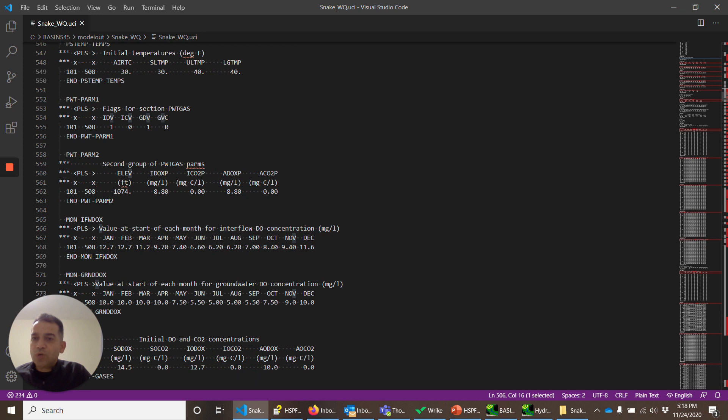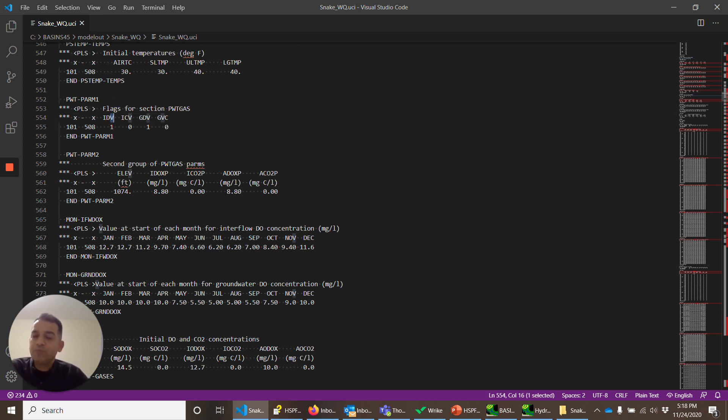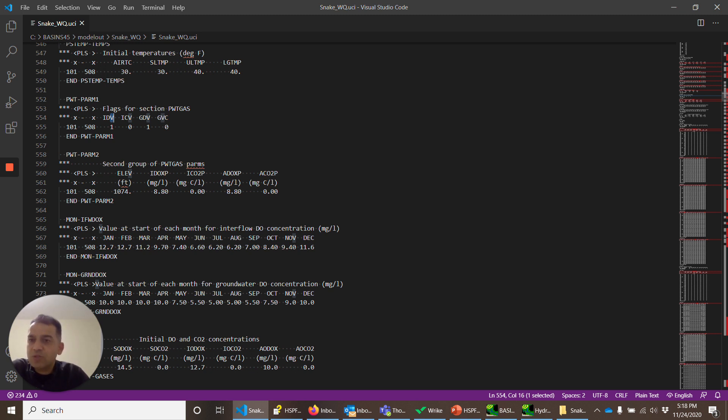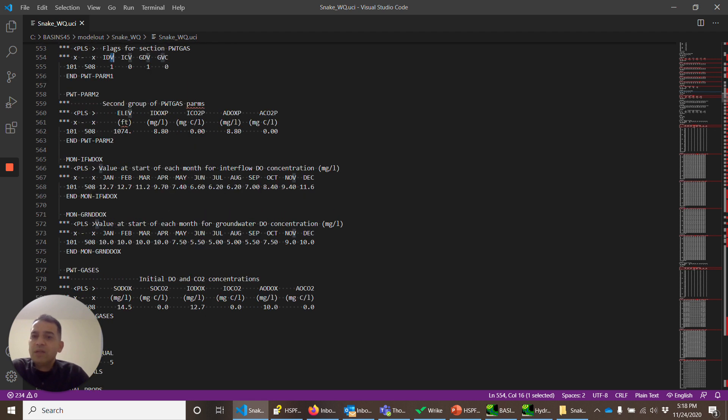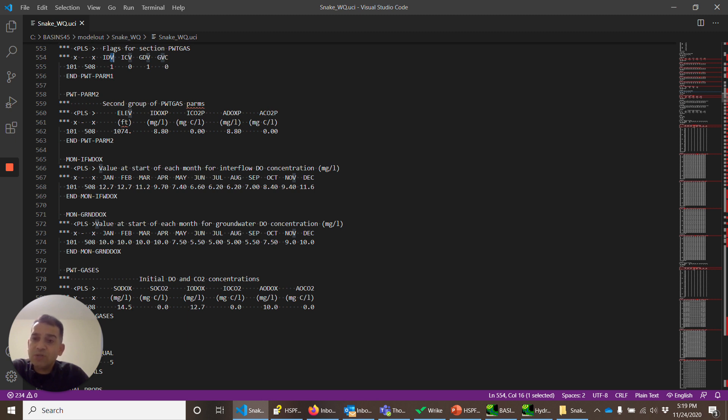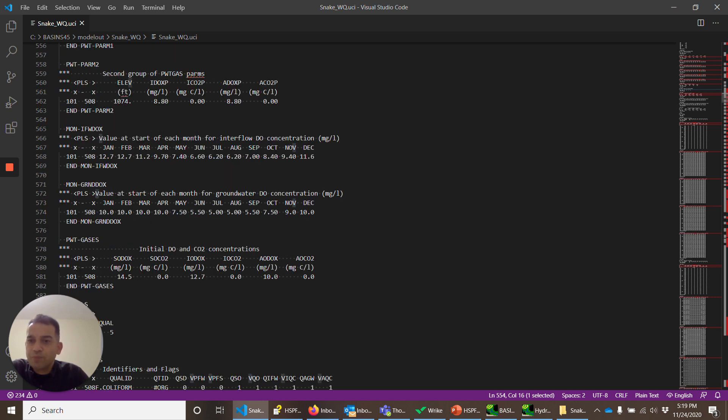These are the water temperature. These are the water gas. Again, these are the flags that say if these variables are monthly or not. Dissolved oxygen, carbon dioxide. And again, this elevation initial values of the dissolved oxygen. These are the values of interflow. Dissolved oxygen of the interflow. Dissolved oxygen concentration of the groundwater flow. Initial concentration.